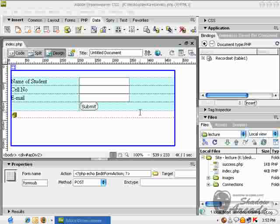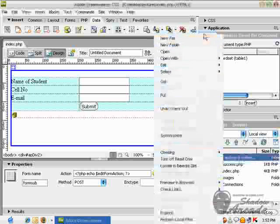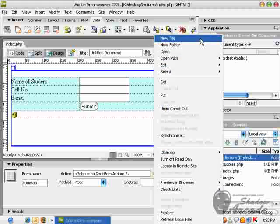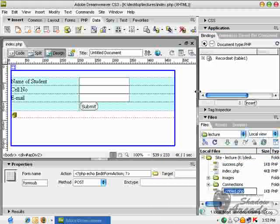After creating a form and submitting some data, we sometimes want to retrieve that data from the fields of a table. To do this, we need to create a new file called result.php.